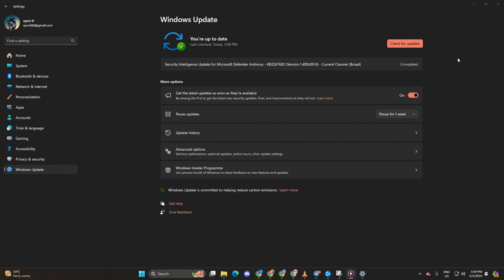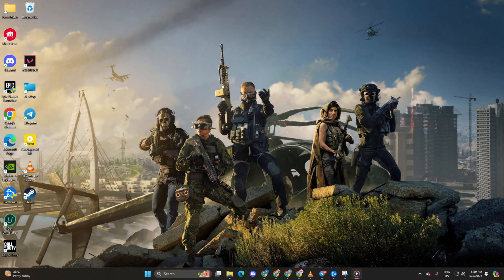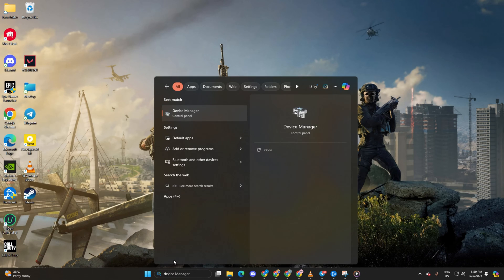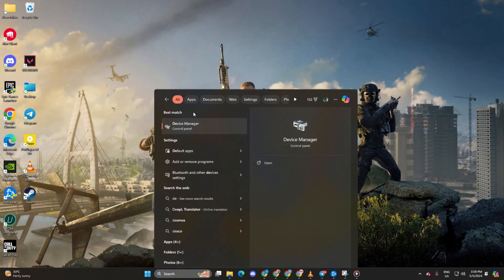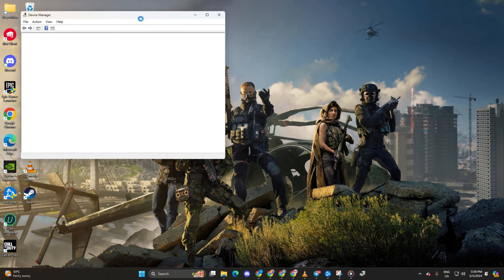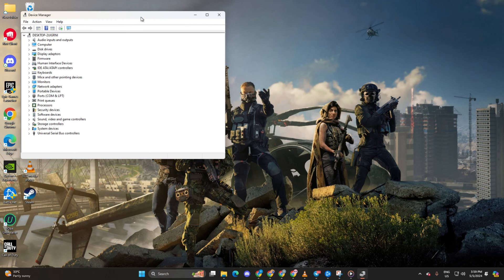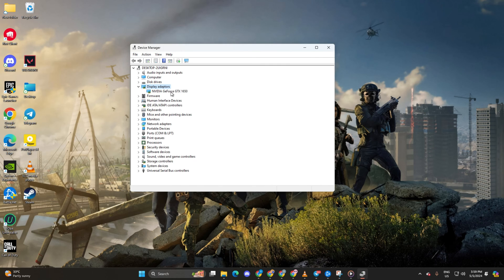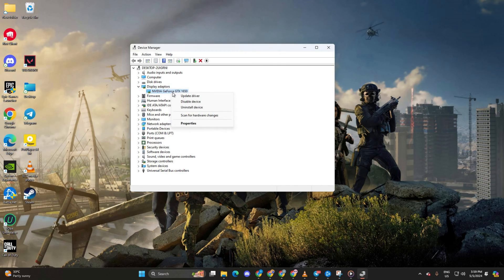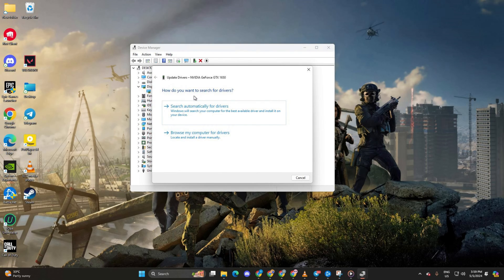Method 2. Use Device Manager. For this one, type Device Manager in the search box and open it. Then expand Display Adapters. Next, right-click on your graphics card name. After that, select Update Driver. Now choose Search Automatically for drivers.